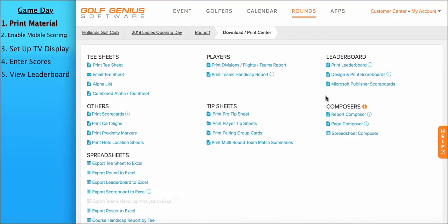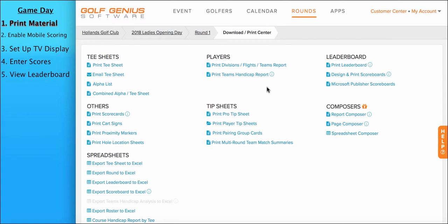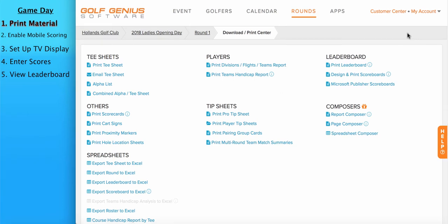You can also use the Report and Page Composer to design and create your own printed material. If you're looking for a type of printed material that we don't immediately offer to you here, chances are you'll be able to design and create it in either the Report or Page Composer. So what's the difference between the Report and Page Composer? Report Composer creates printed material in more of a tabular format, for instance, customized T-sheets, team flight reports broken down by divisions and flights. It allows you to create reports with very organized structure. Page Composers can be used to create other types of printed material like customized cart signs, bag tags, bag labels, and other similar reports. To learn more about the Report Composer or Page Composer, search for them in the Knowledge Space.